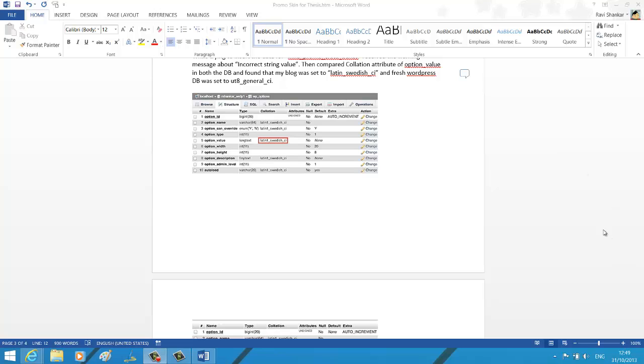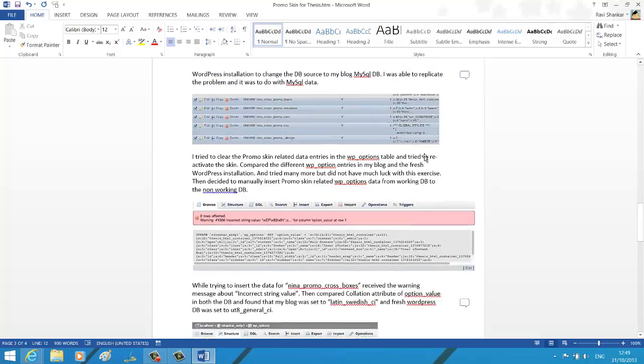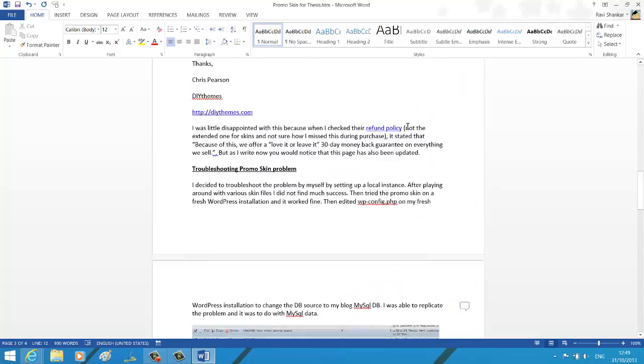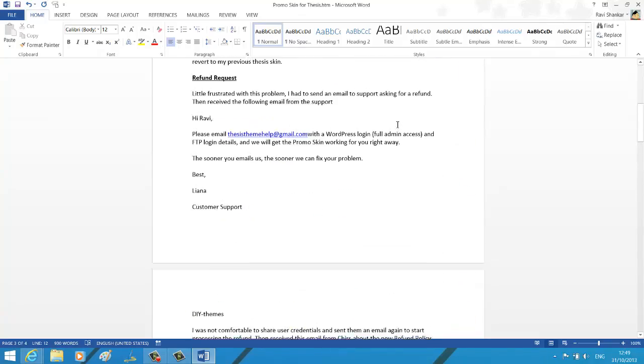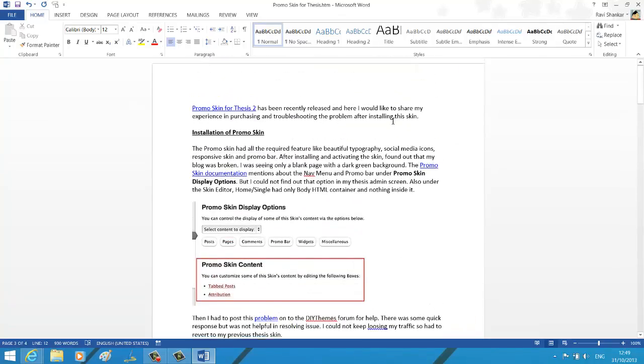Hi, welcome to another Word tutorial. In this tutorial we're going to see how to use the Go To feature in Word 2013.